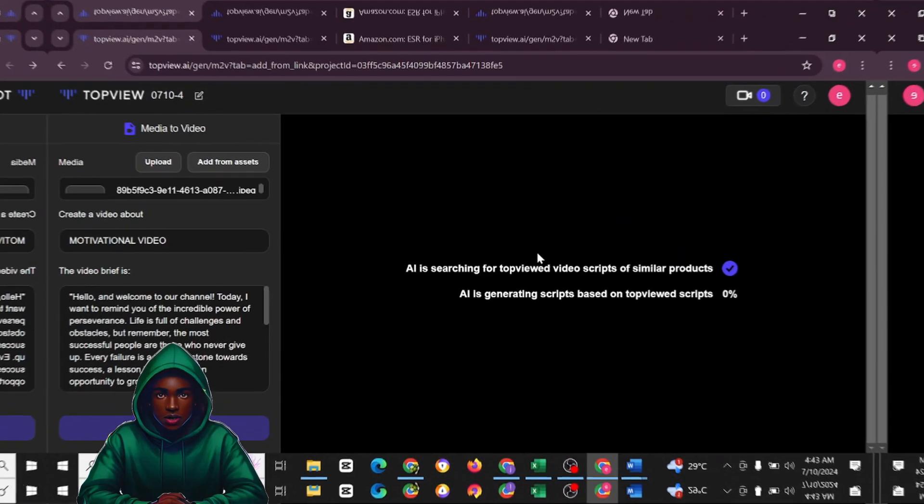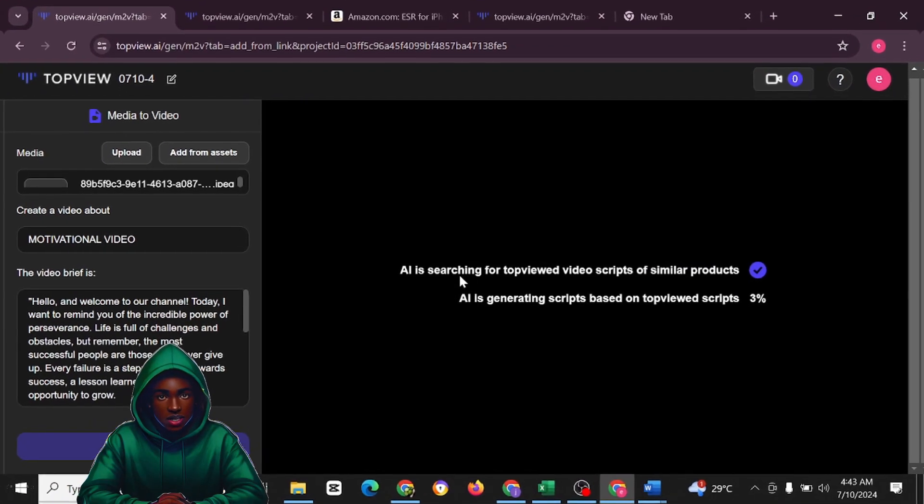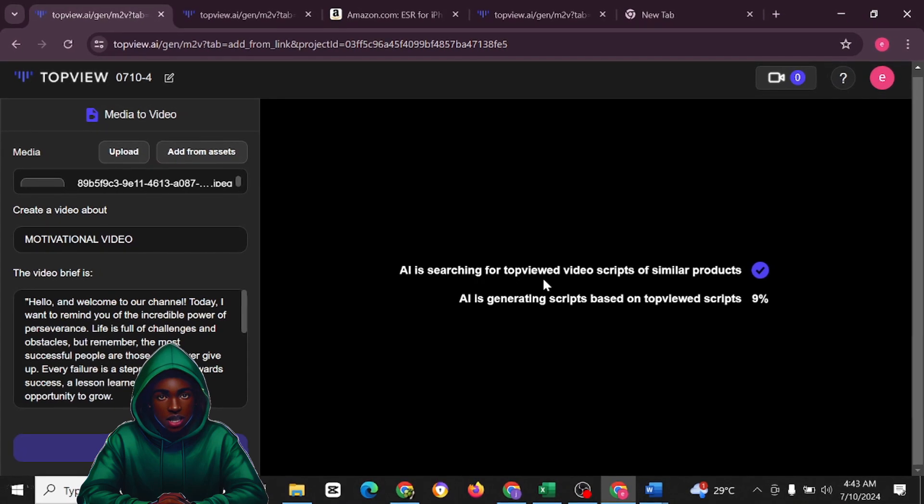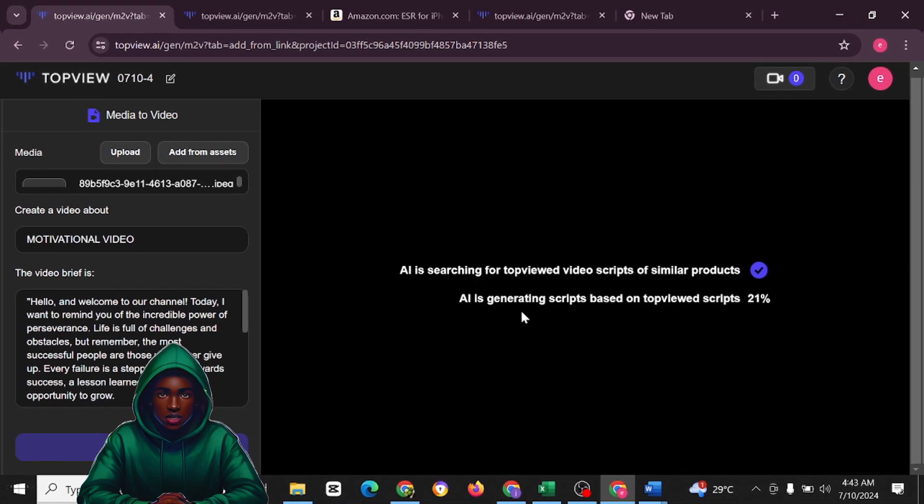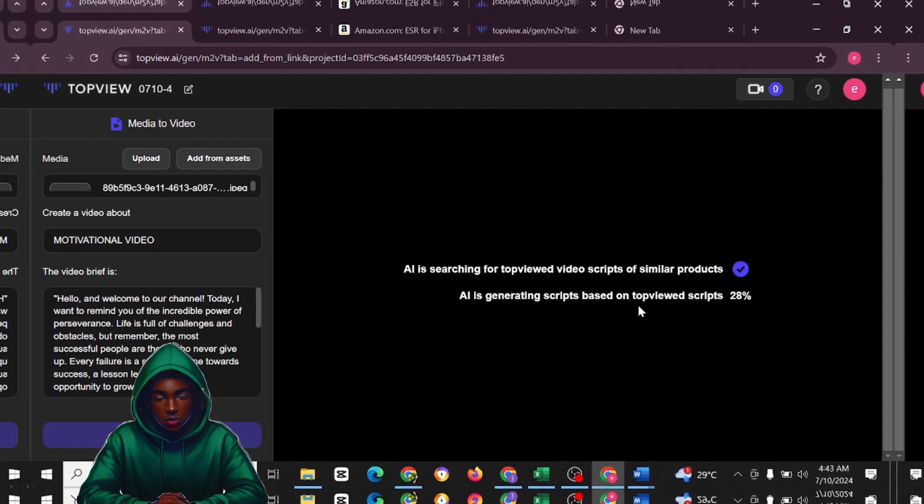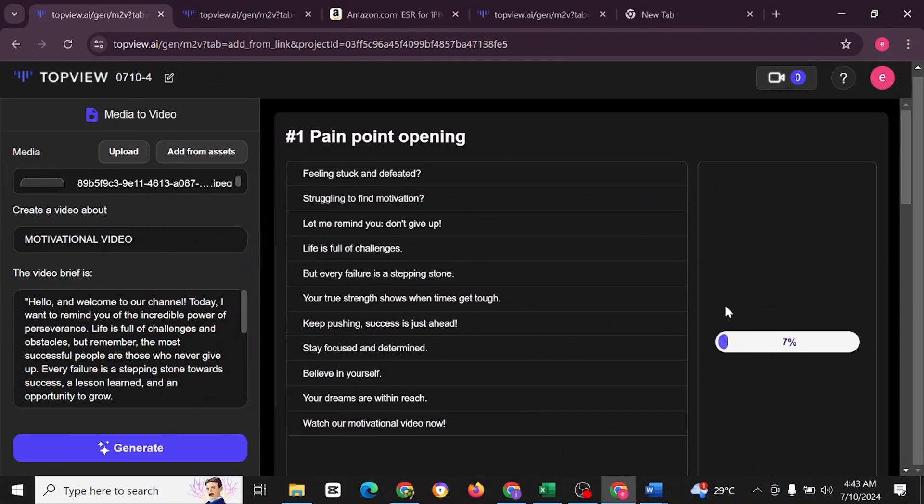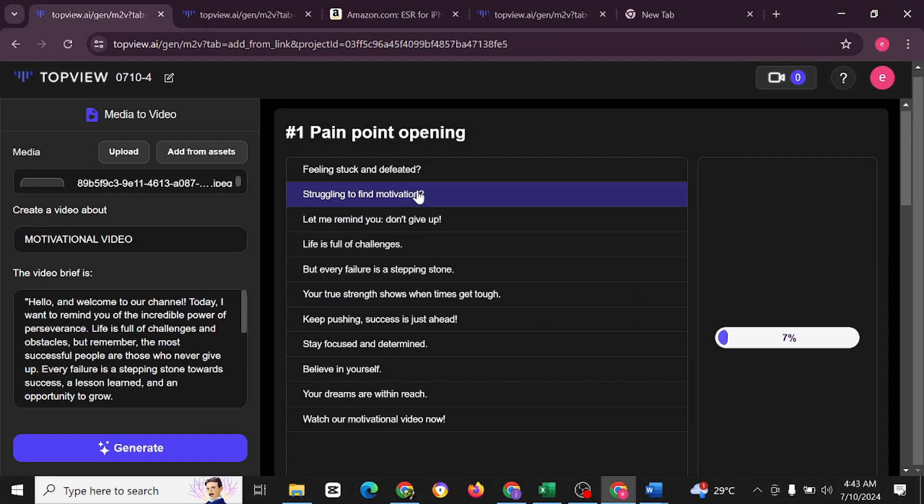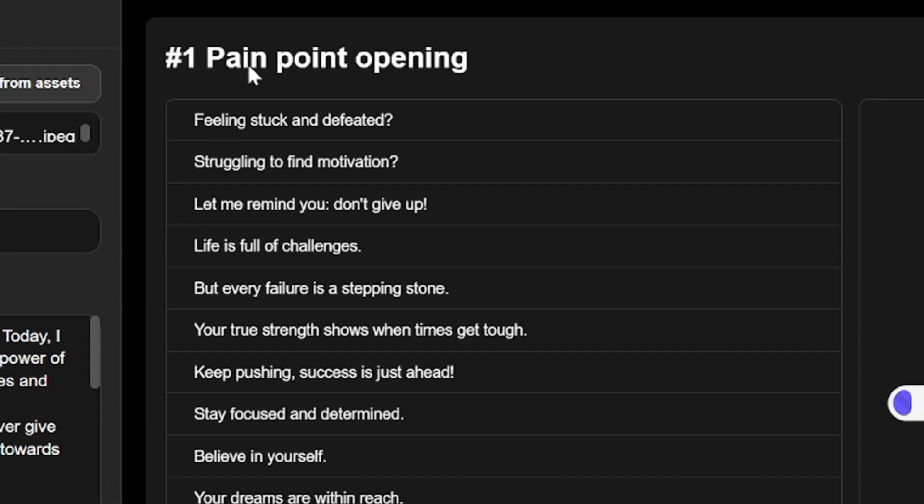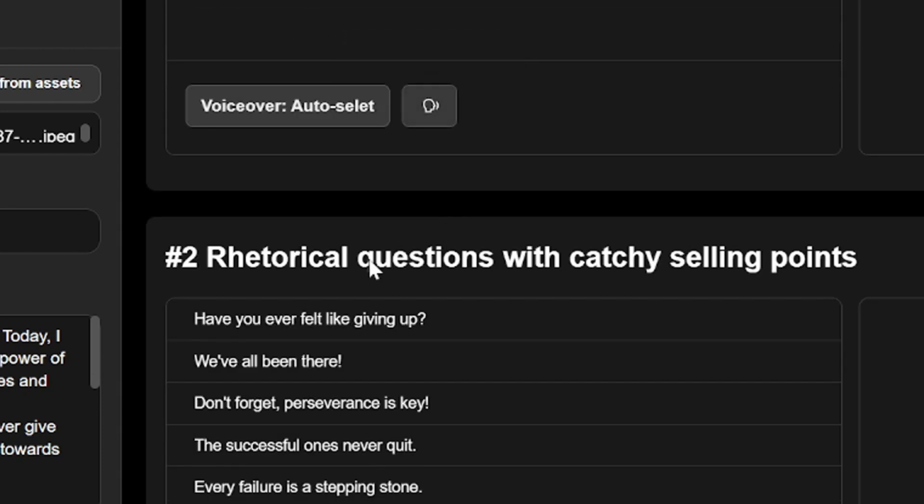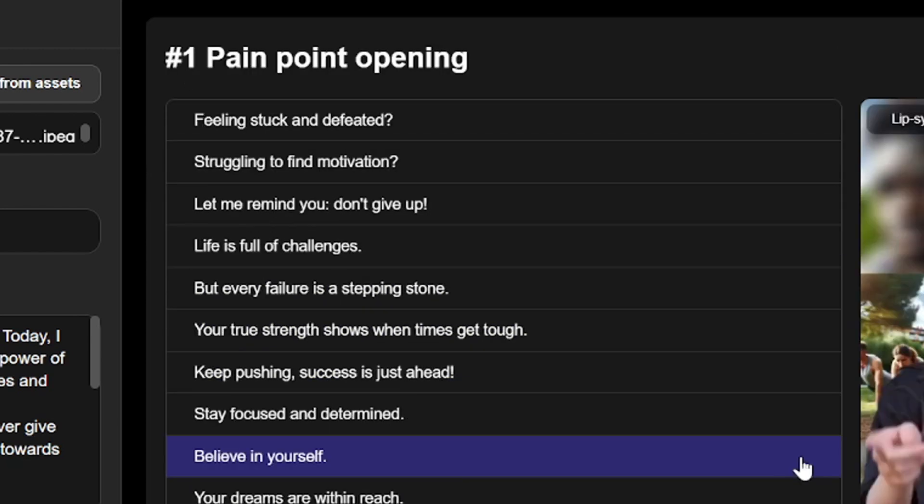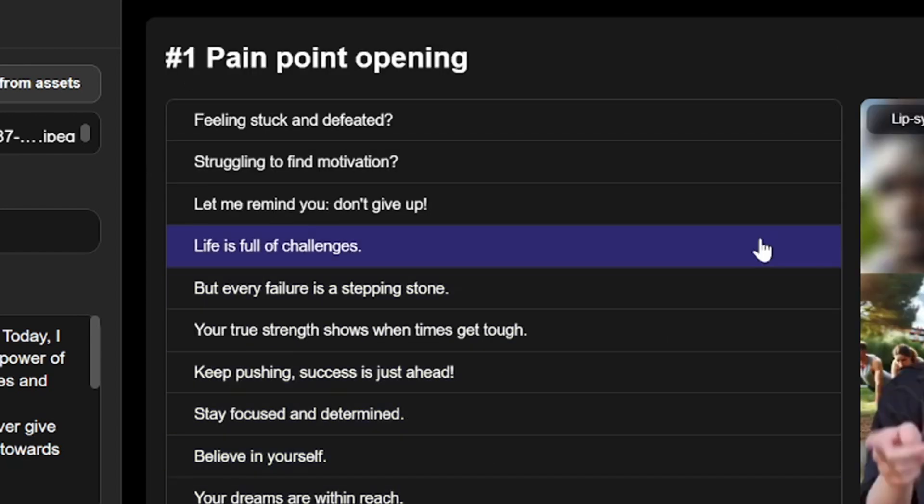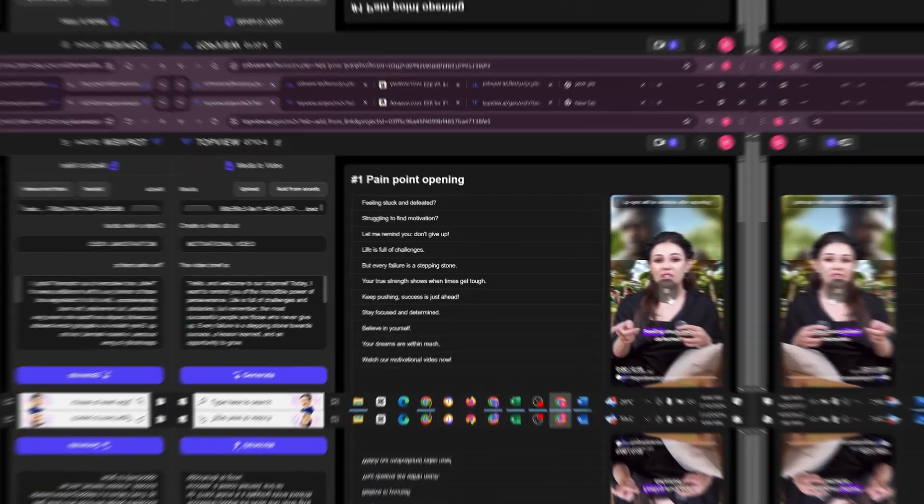I'll have to leave the AI to do its work. AI is searching for top viewed video scripts of similar products. AI is generating scripts based on top viewed scripts. As you can see, it's been able to generate this for me. Pain points opening, rhetorical questions with catchy selling points, and mentioned future trends. This is how TopView was able to create this for me. Let's hear this out.